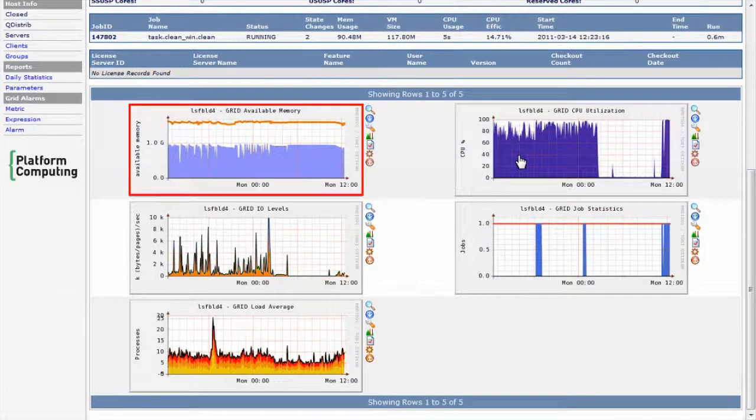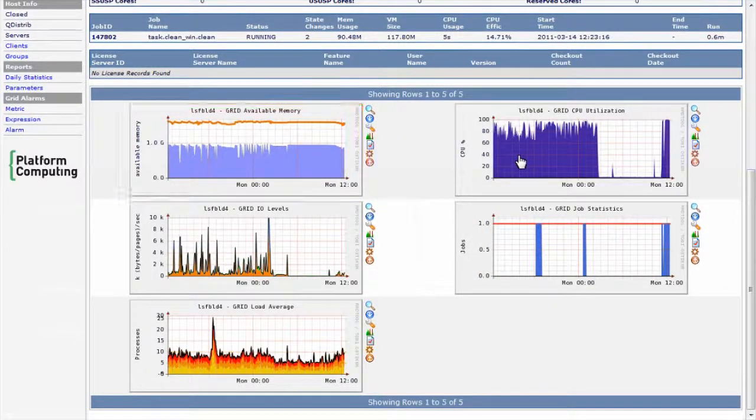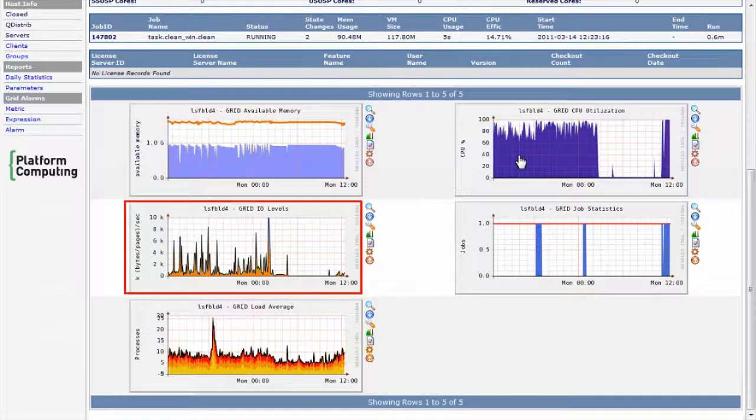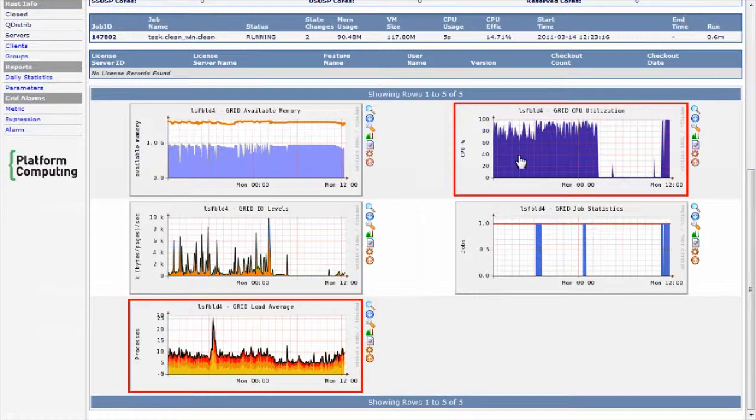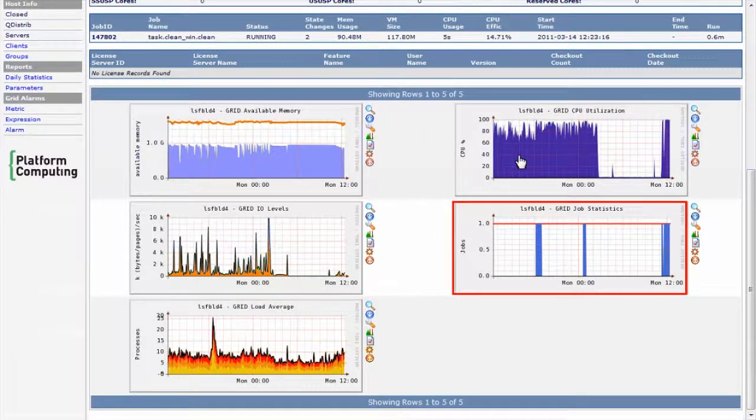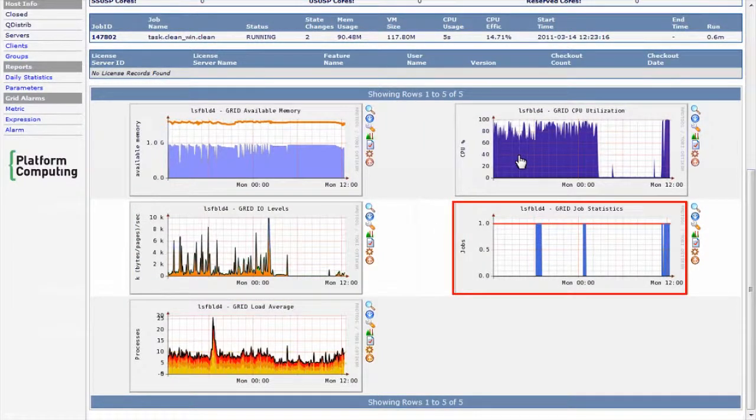We see details like how memory and CPU are being used, IO levels, and load information, as well as information about Platform LSF jobs. I'll scroll back up.